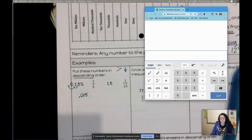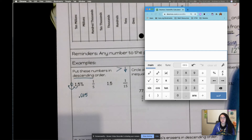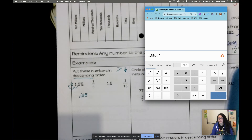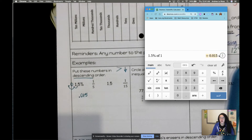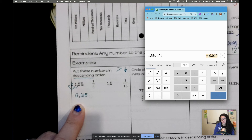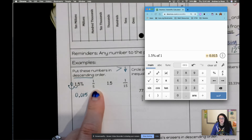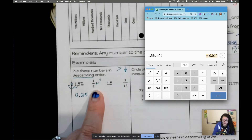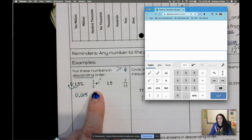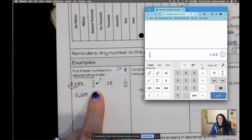For calculator users, in Desmos type 1.5% of 1 whole and it gives you 0.015. Next, one-fifth as a fraction: the fraction bar means divide, so one divided by five equals 0.2.